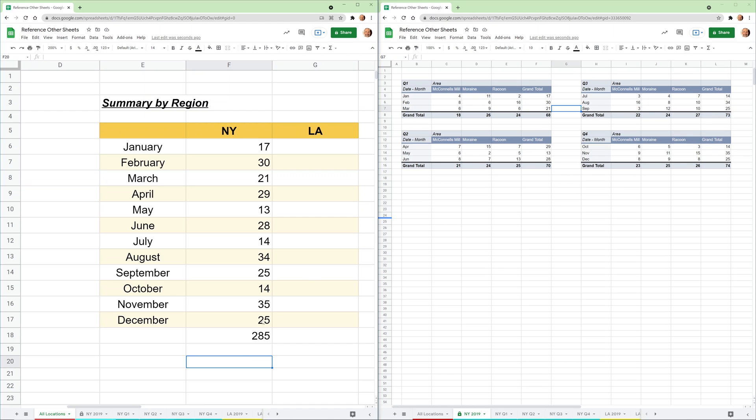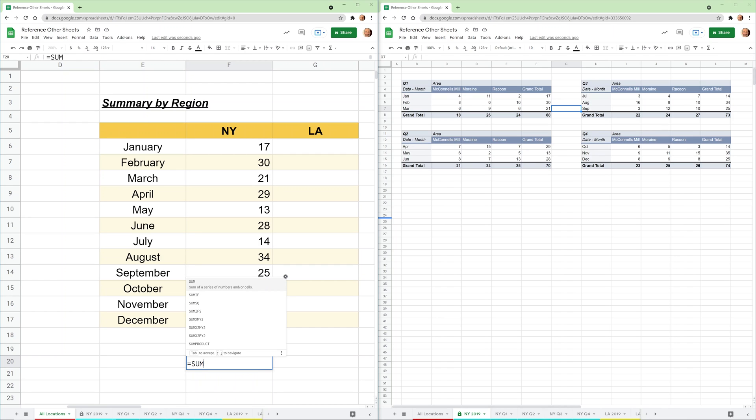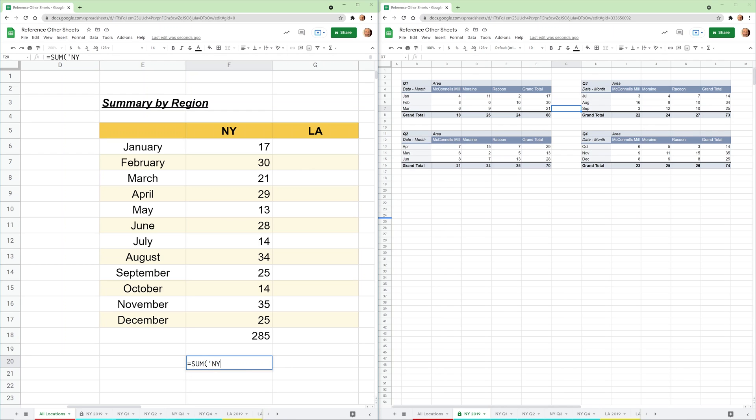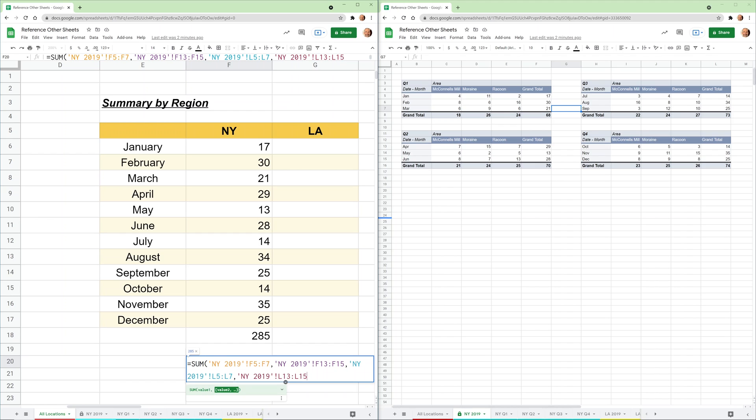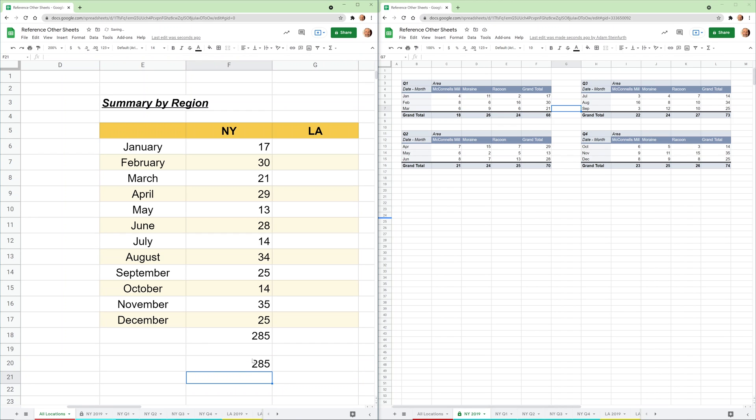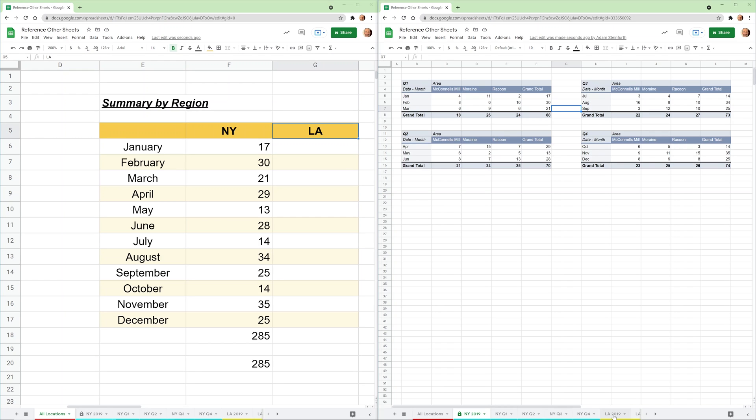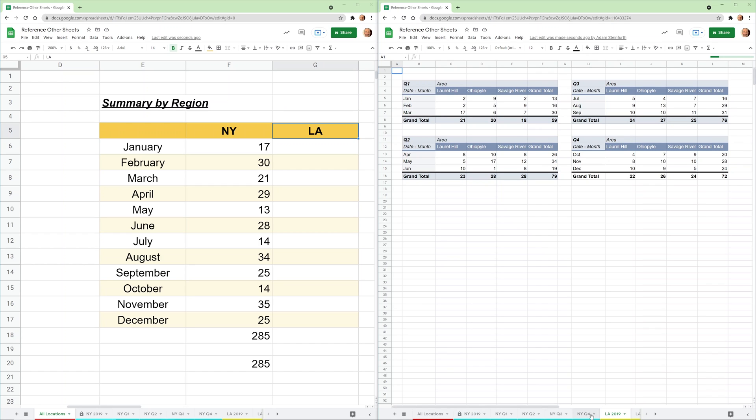Instead of pulling all the numbers in and putting them into a formula, if you don't want to pull them all in, you can just build a formula and use these cell references inside of it. So I want to sum. The first value is New York 2019, we'll use the separator, the exclamation point, and then we want F5 to F7. Then separate the values by a comma. Now we want to do New York 2019 F13 to F15. You get the same value.